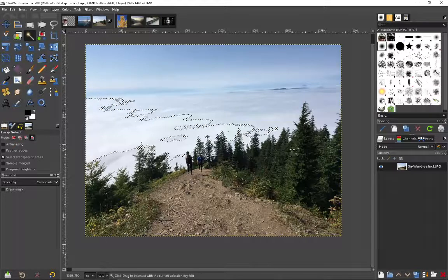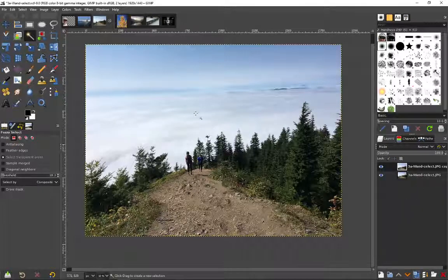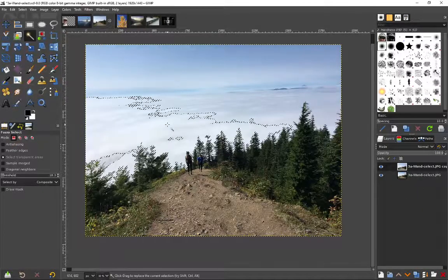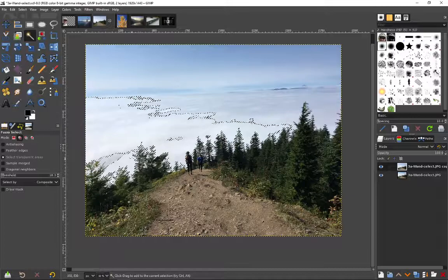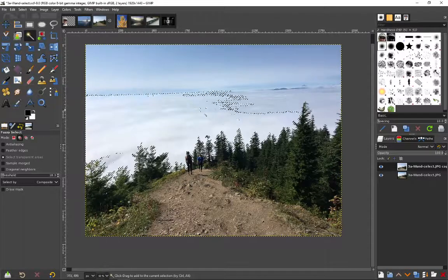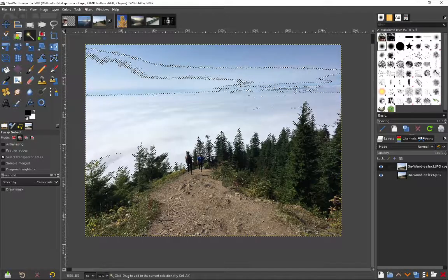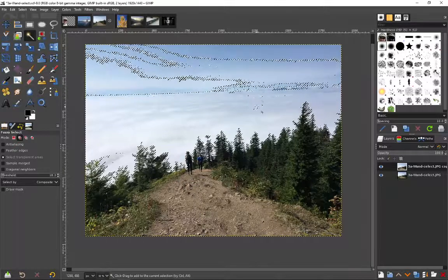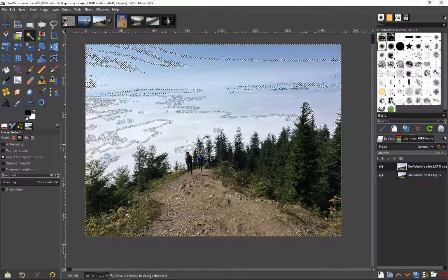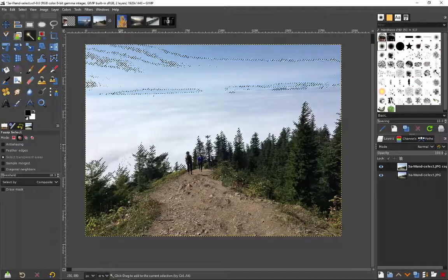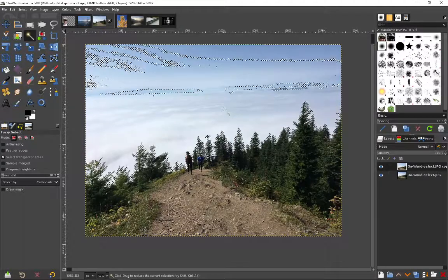Actually what I'm going to do first, control shift A, I'm going to duplicate that layer. And now I'm going to hold down the shift button and I'm going to select multiple. I can add on to that by holding down that shift button and that looks pretty good.